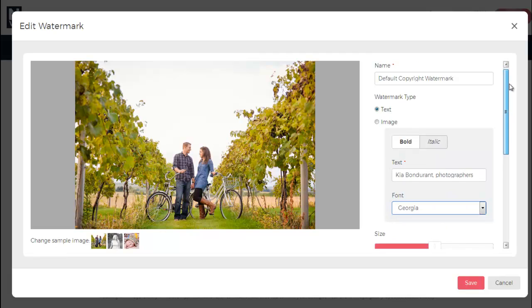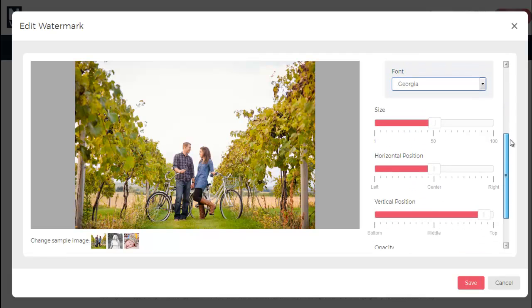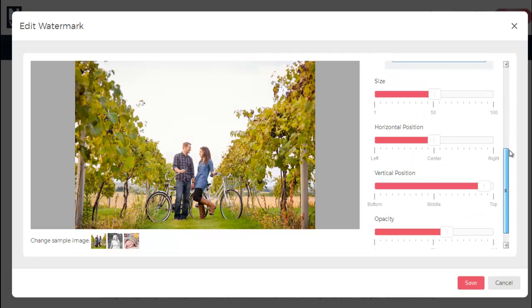Just below the font, you can use the sliders to adjust the size, position, and opacity.